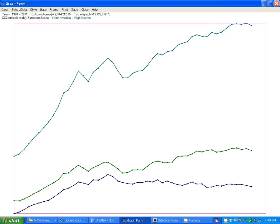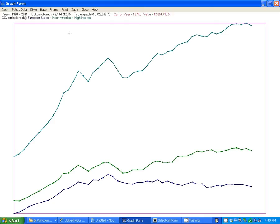It also gives you information on the right, left, top, and bottom of the graph. And you notice as you move the cursor around, in red, it shows you at the top what is the current year and value for that position of the cursor.